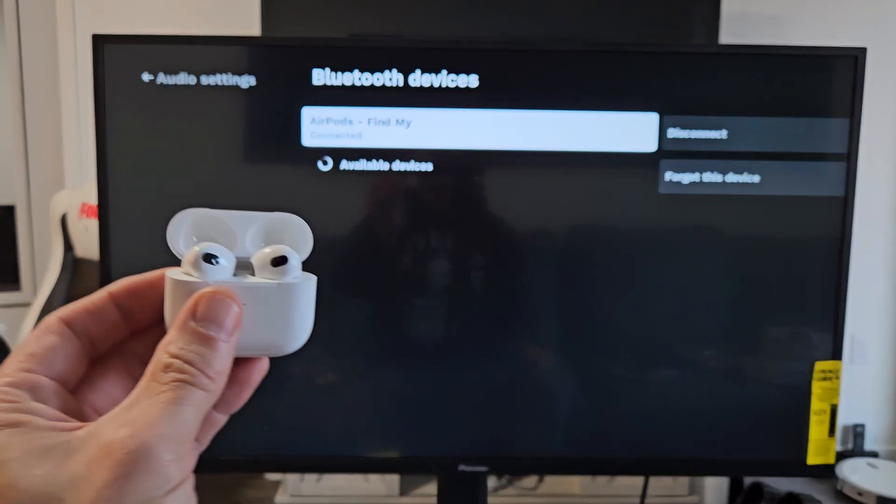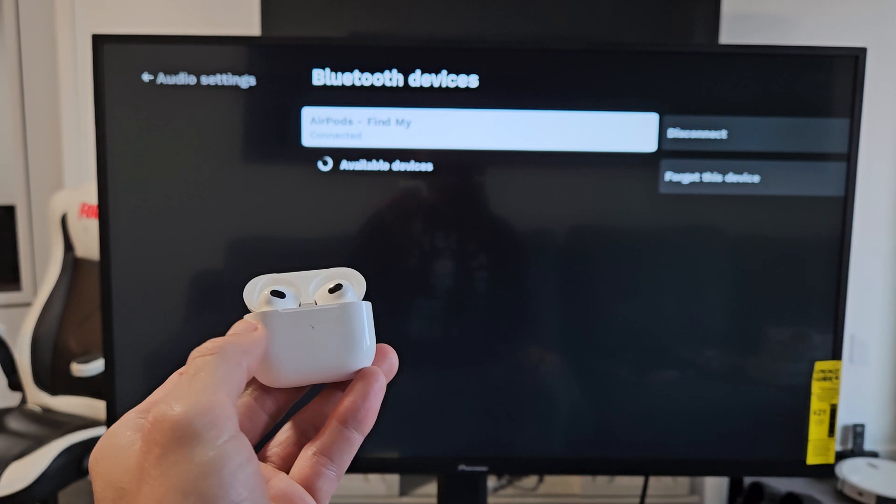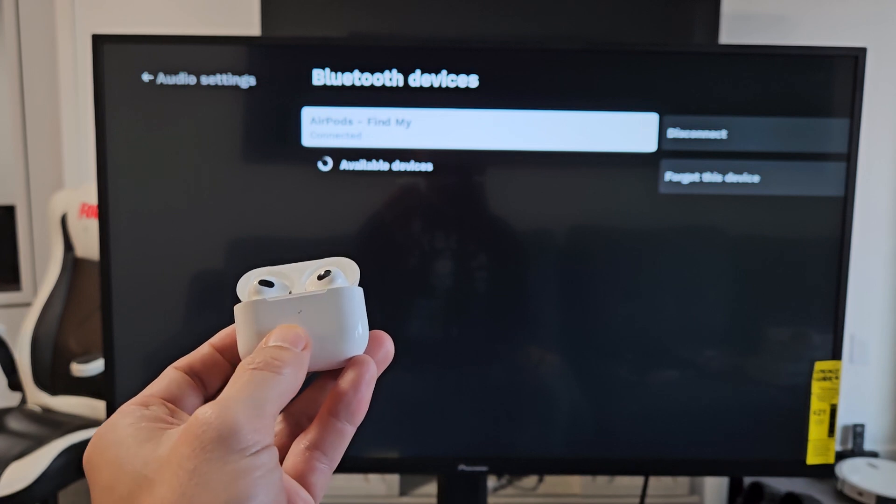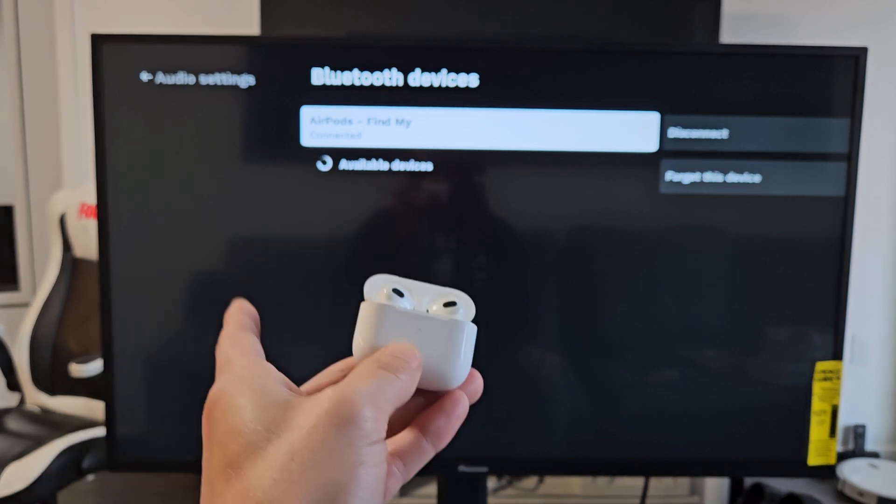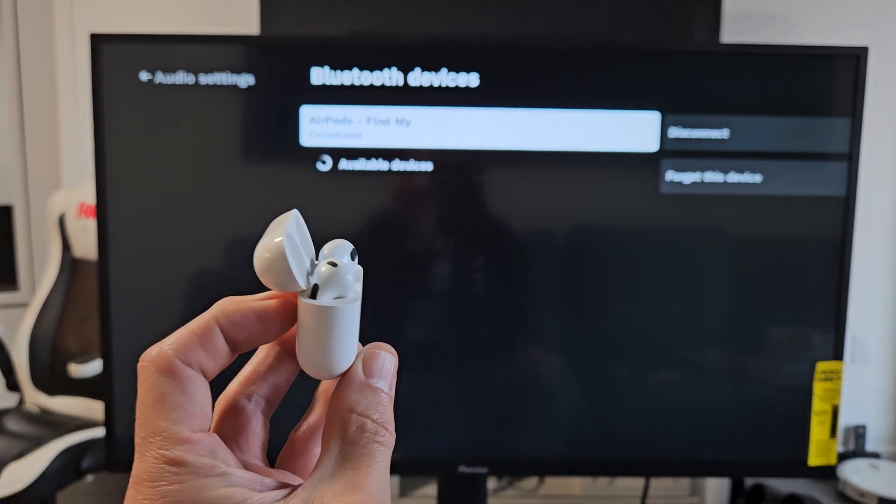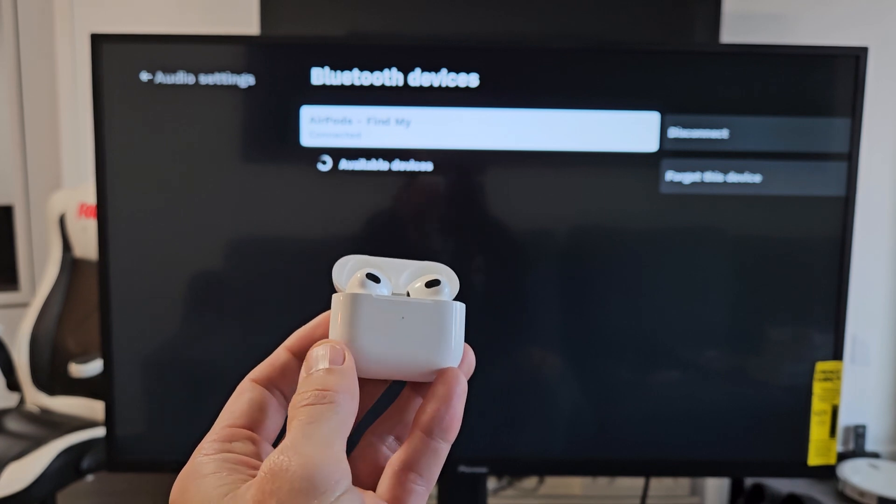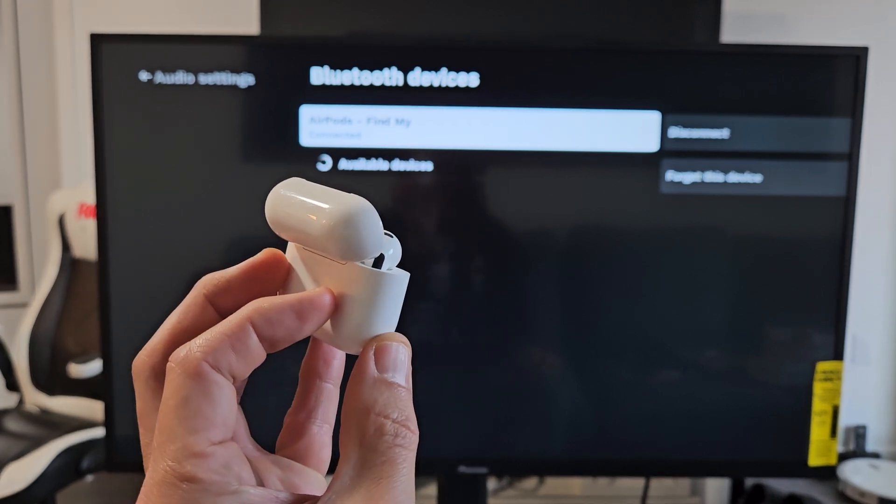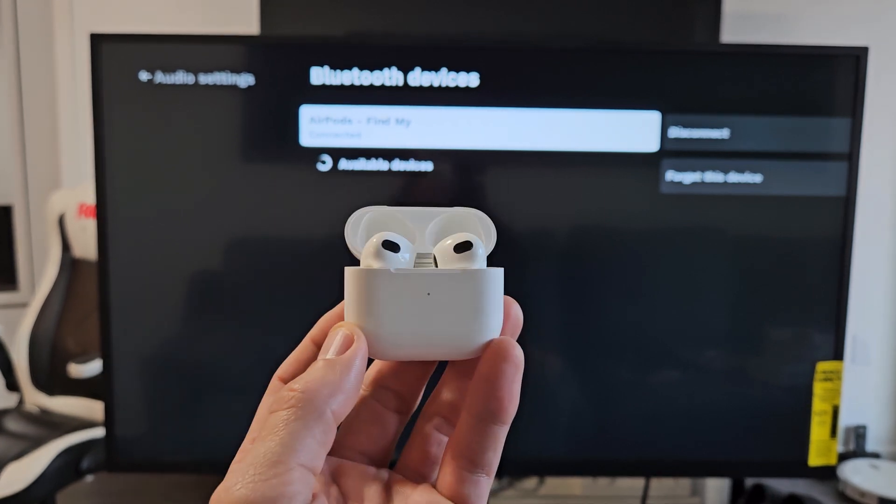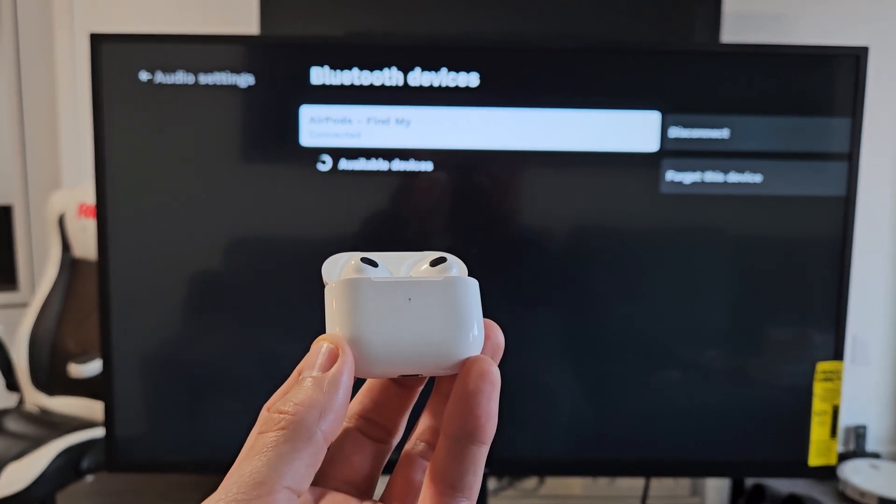Now, if you had an issue putting this in pairing mode or you couldn't connect to your TV, you can always factory reset these as well. Look in the link below in the description. I'll show you how to factory reset these. Good luck, guys.